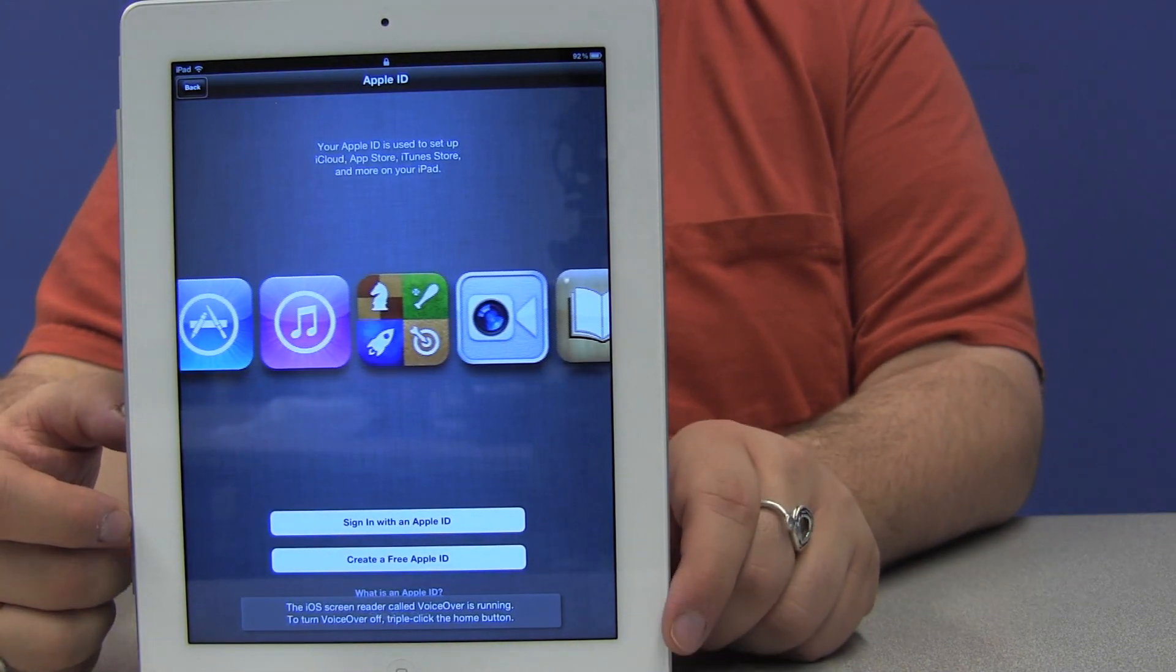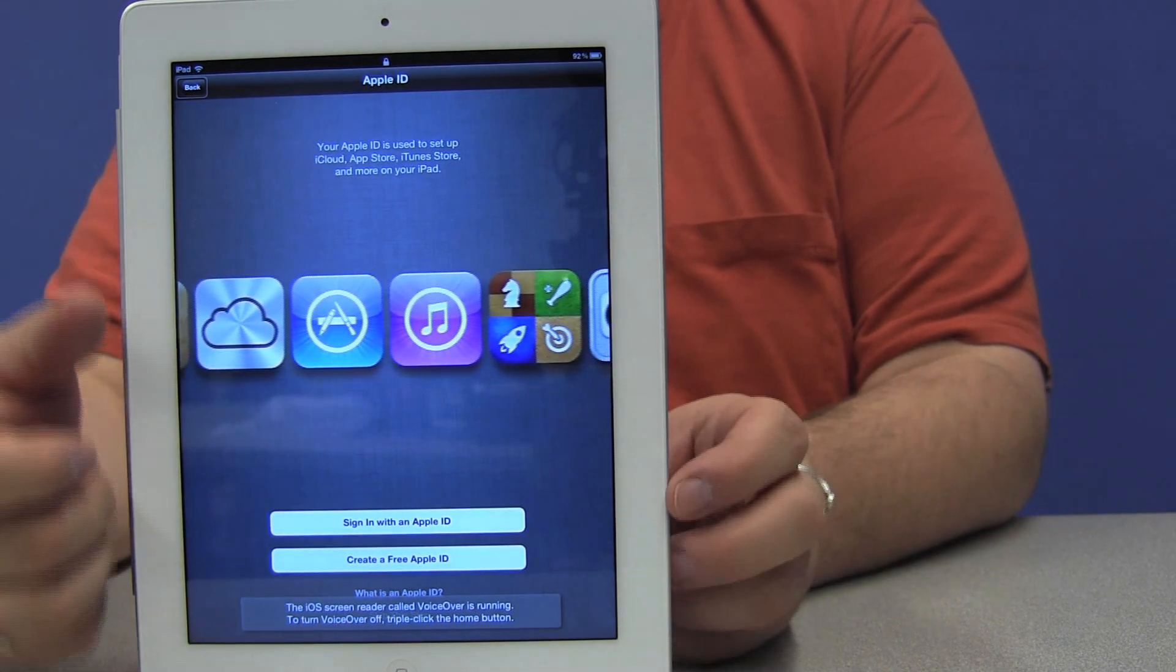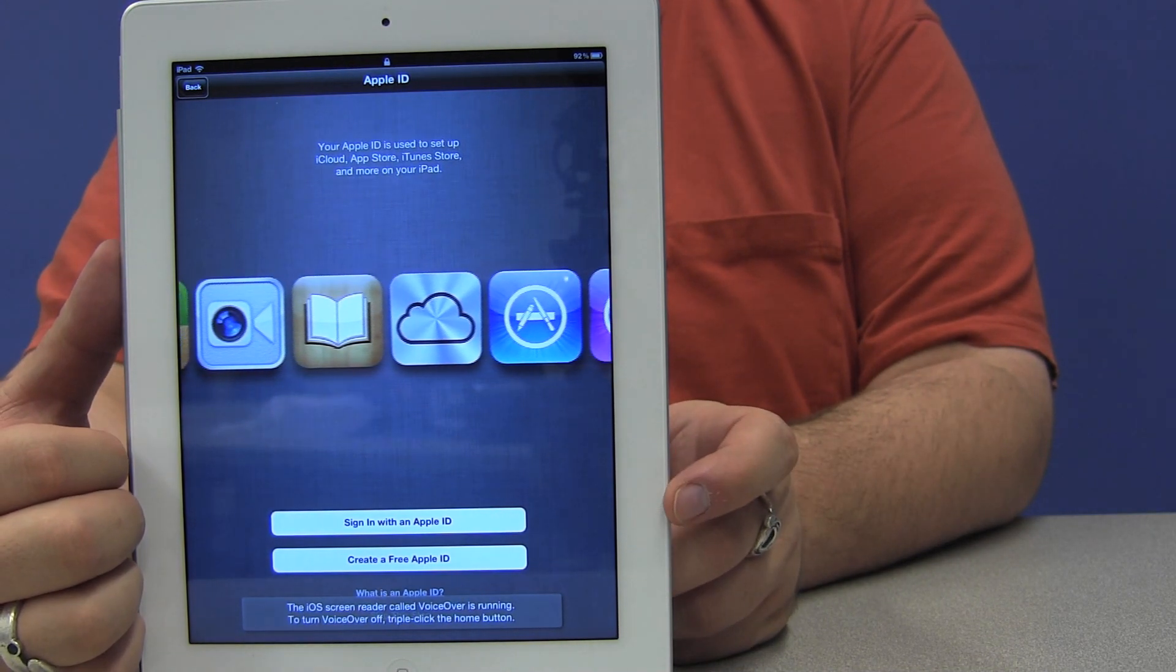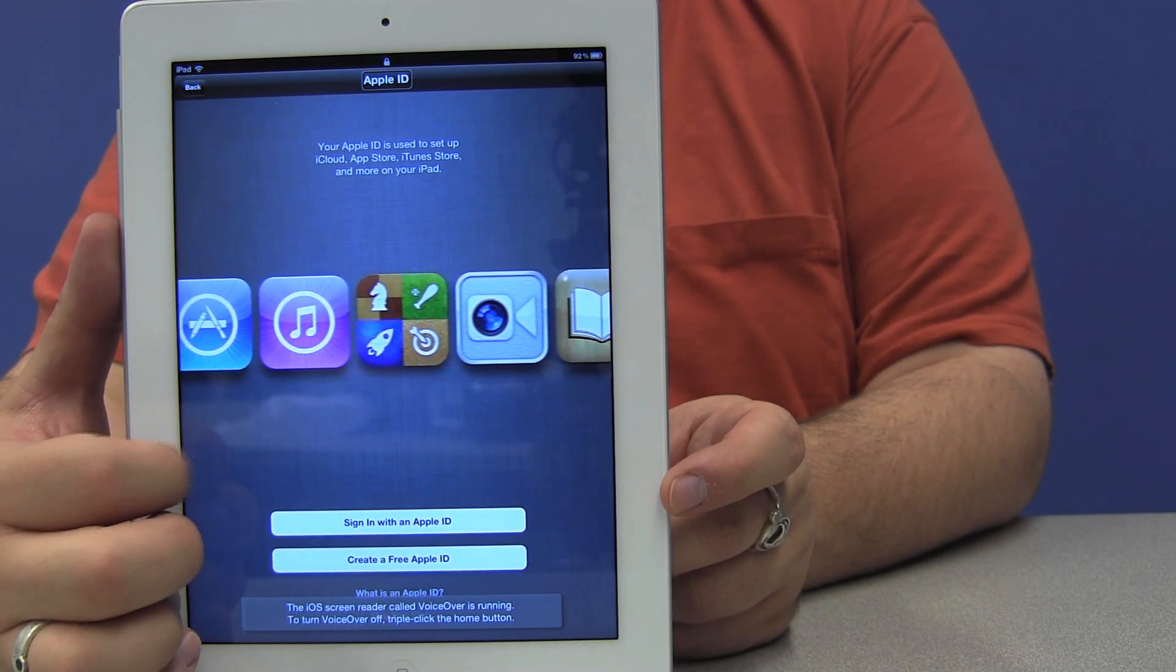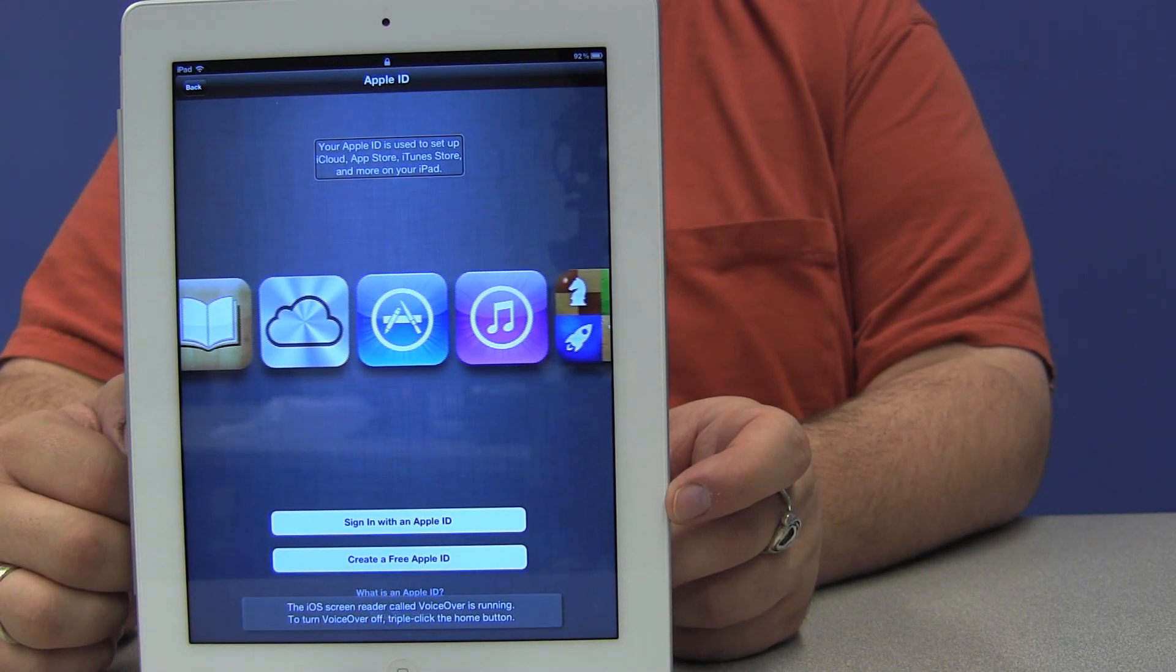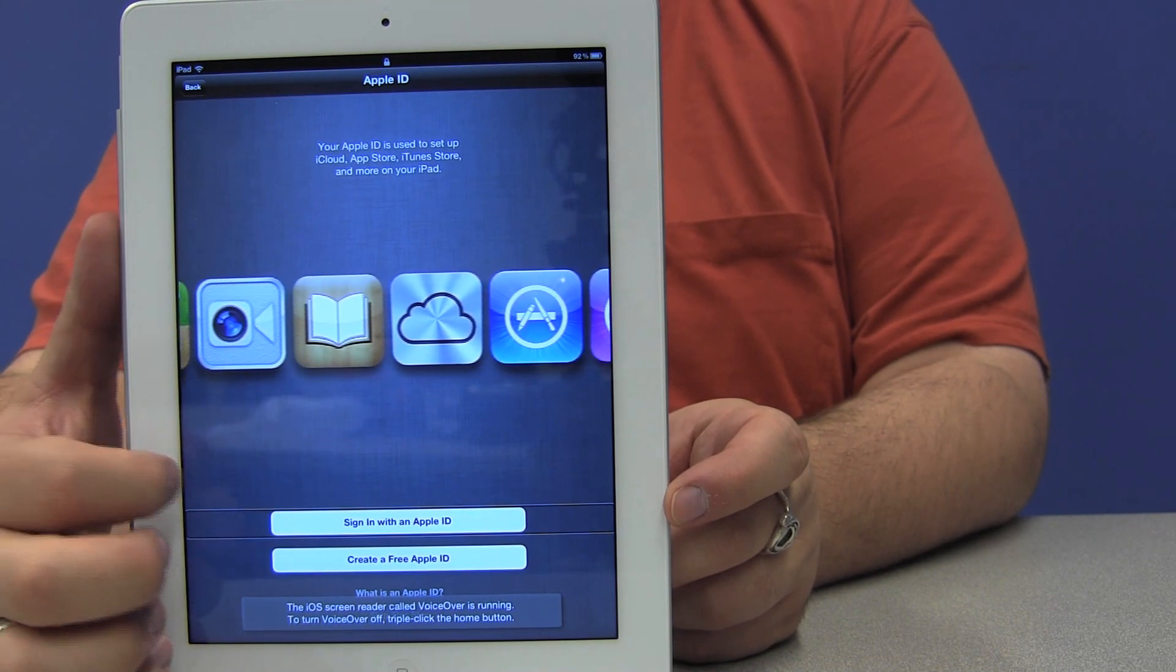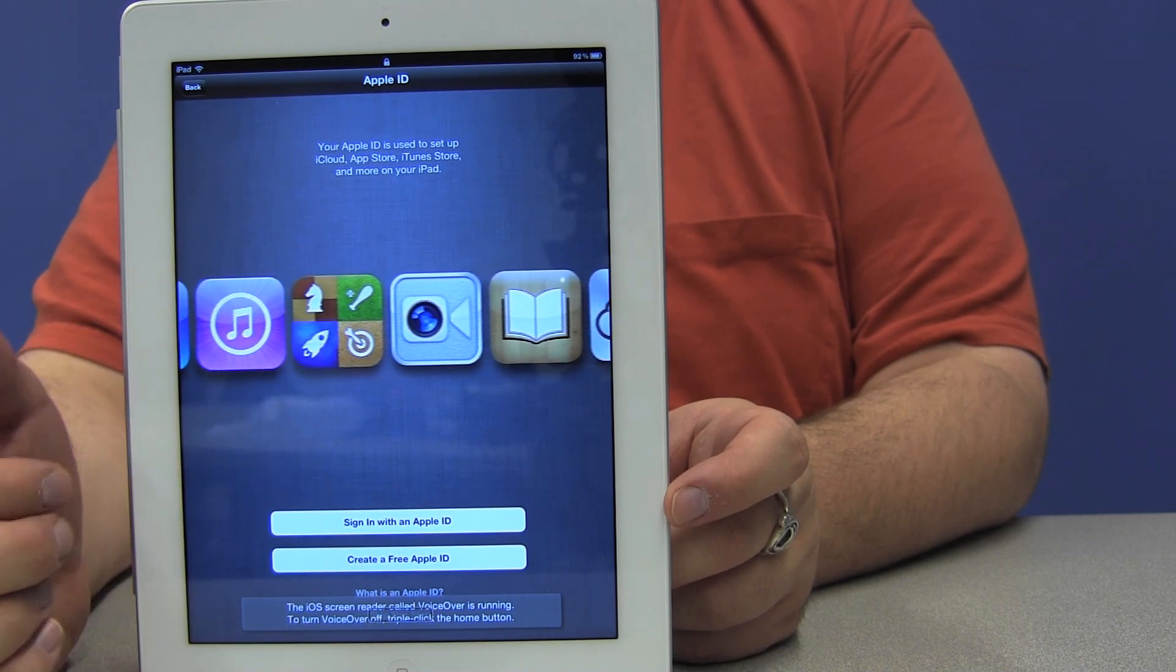Here's where the device asks me to put in my Apple ID and password so that I can log into my account with iTunes and with the Apple Store. Your Apple ID is used to set up iCloud, App Store, iTunes Store, and more on your iPad. There are buttons for sign in with an Apple ID, create a free Apple ID, what is an Apple ID, and skip this step.